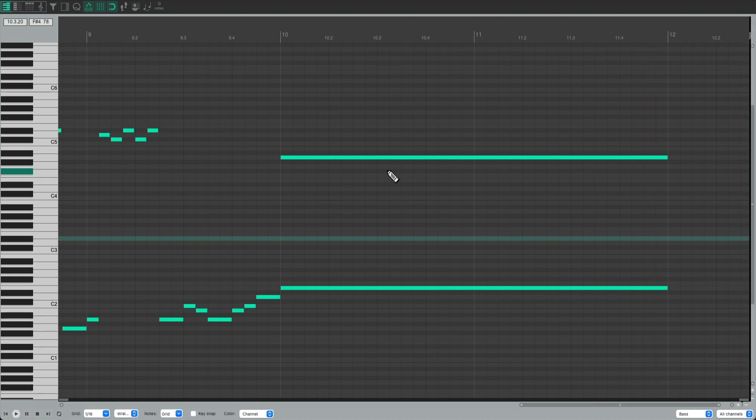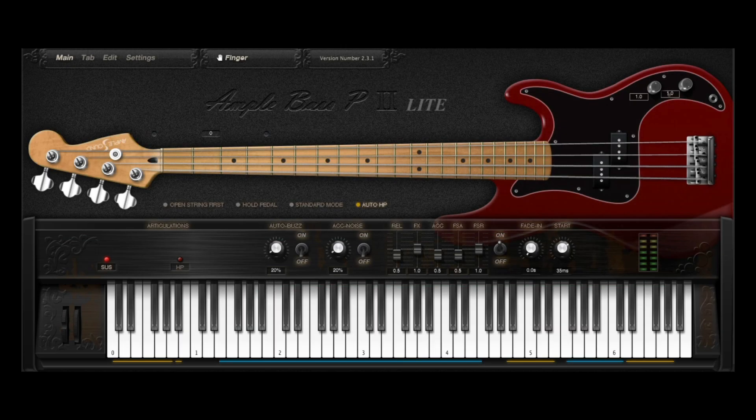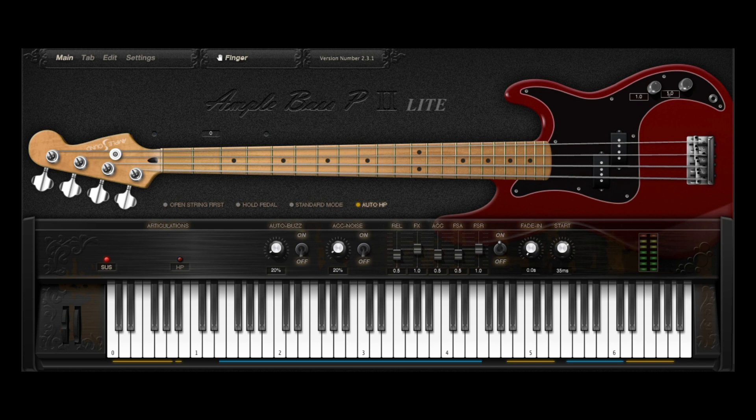So as you can see, by adding in the articulations and the noises, we can get a very natural sound from this bass plugin. And once again, it's free and sounds pretty good.